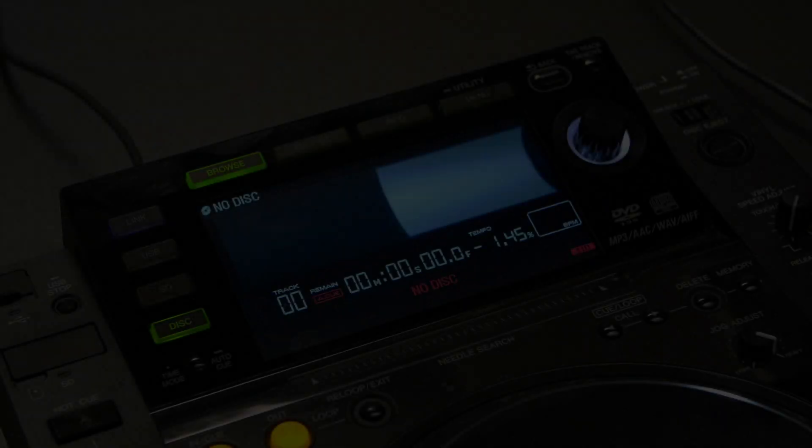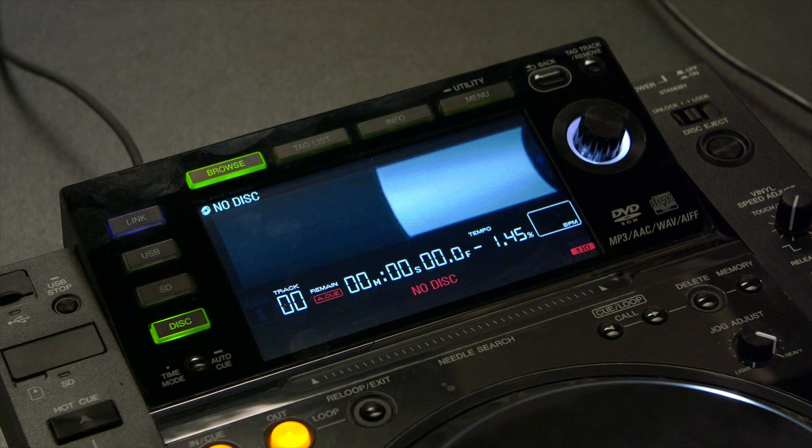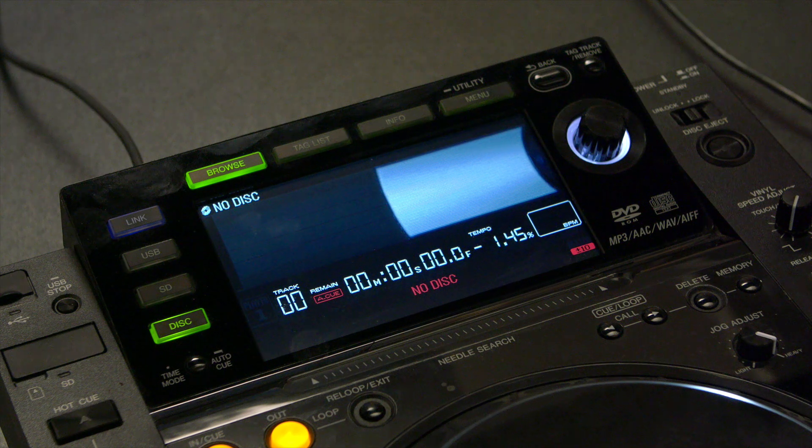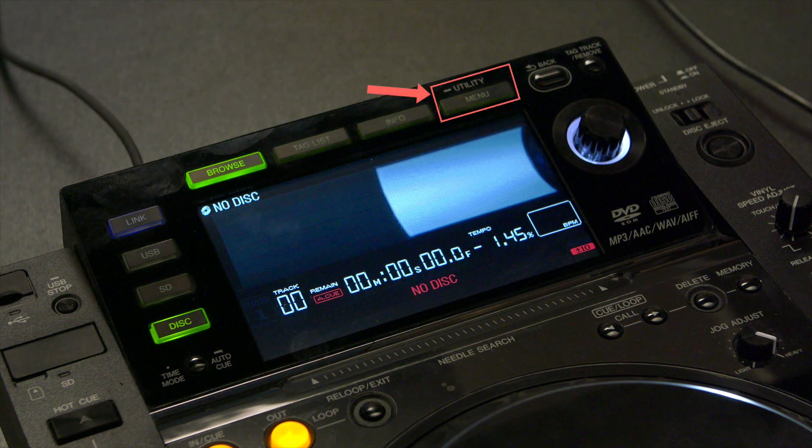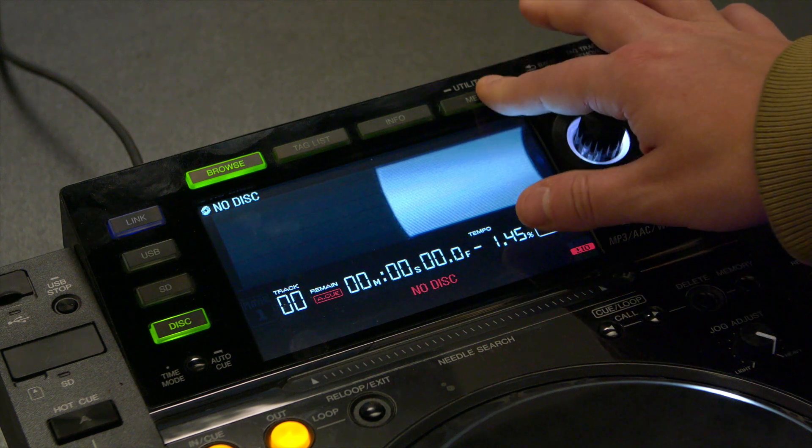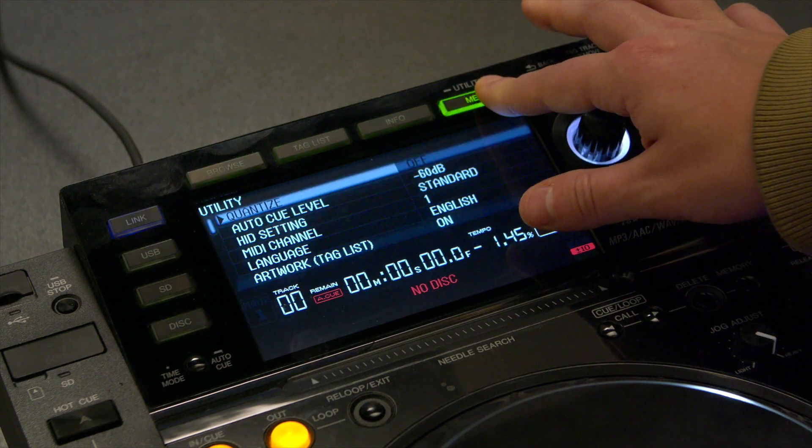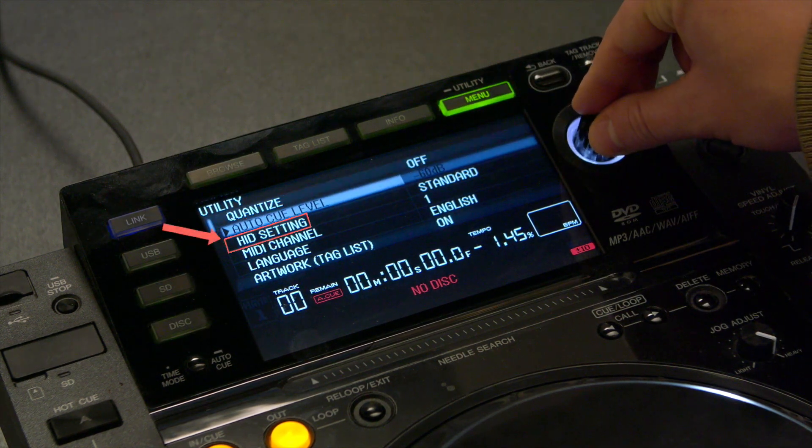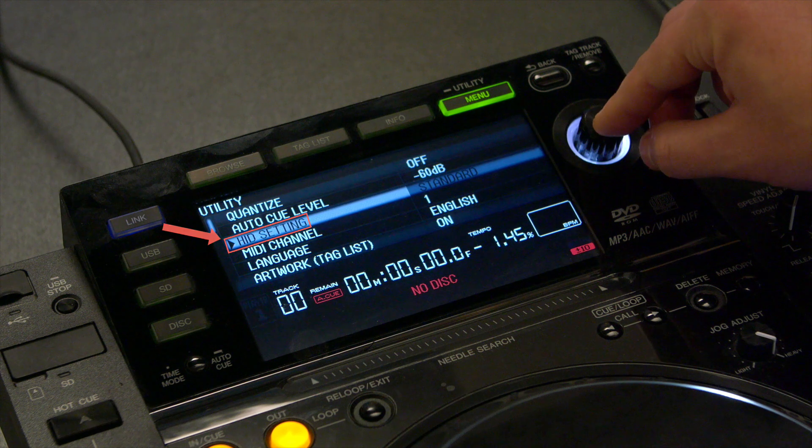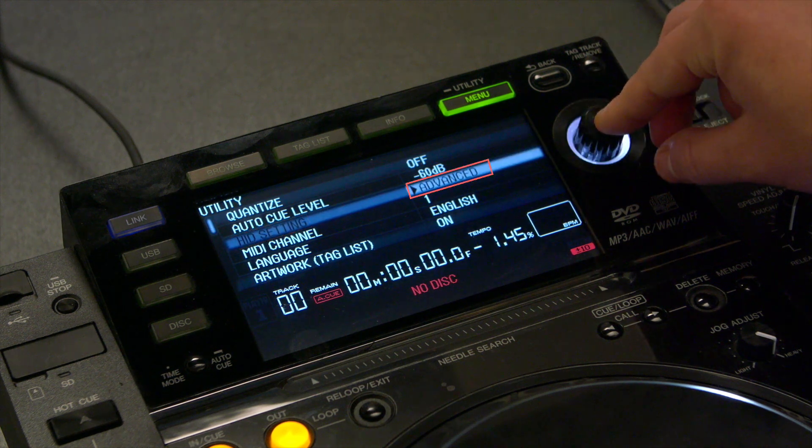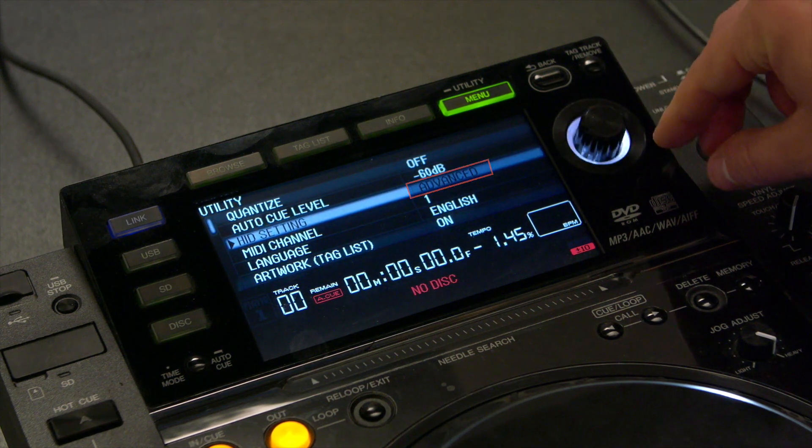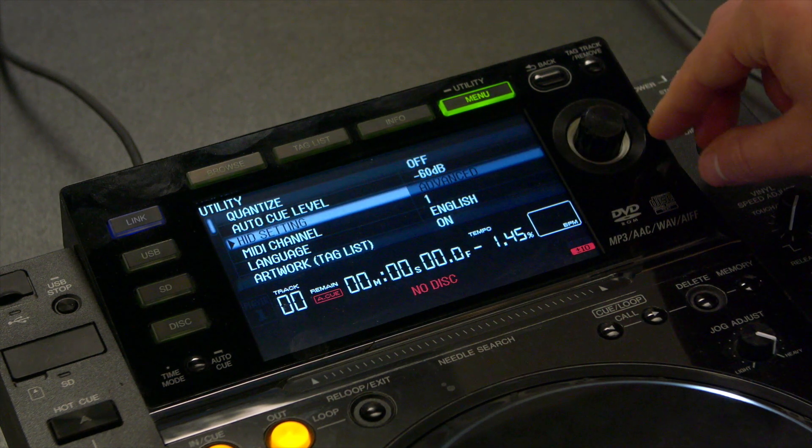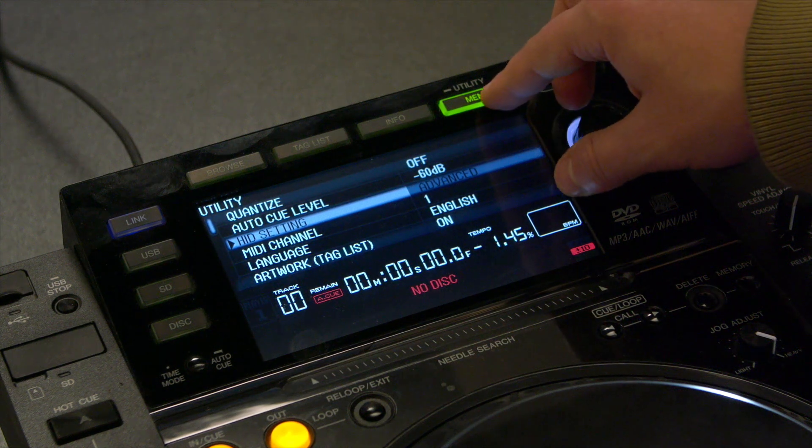If you are using any other mentioned CDJ model, please skip this step. In order to enable the Advanced HID mode on CDJ900 and 2000, press and hold the Menu button to enter the Utility Settings. Scroll down to HID Settings and set it to Advanced. Then, exit the Utility Settings by pressing Menu again.